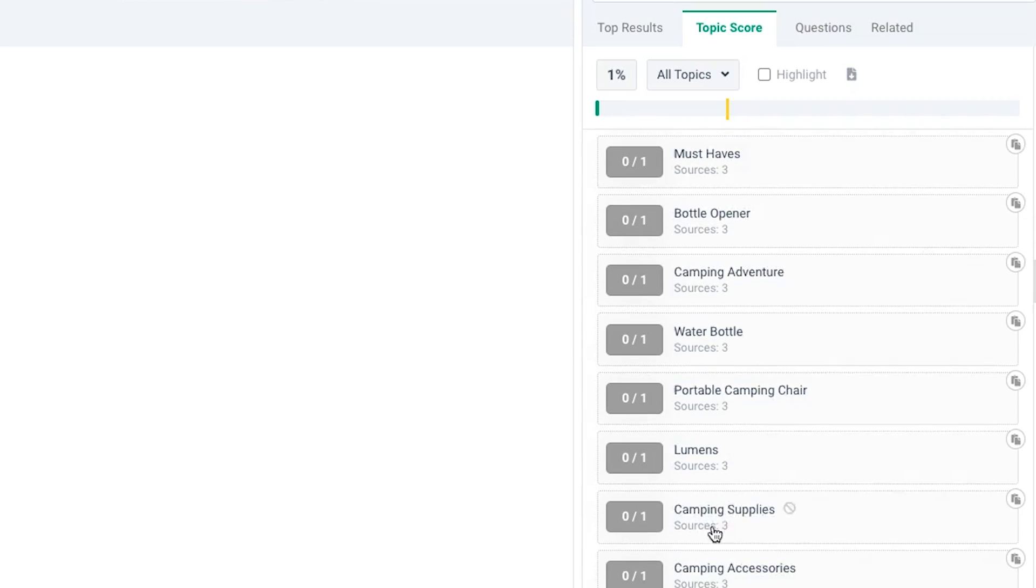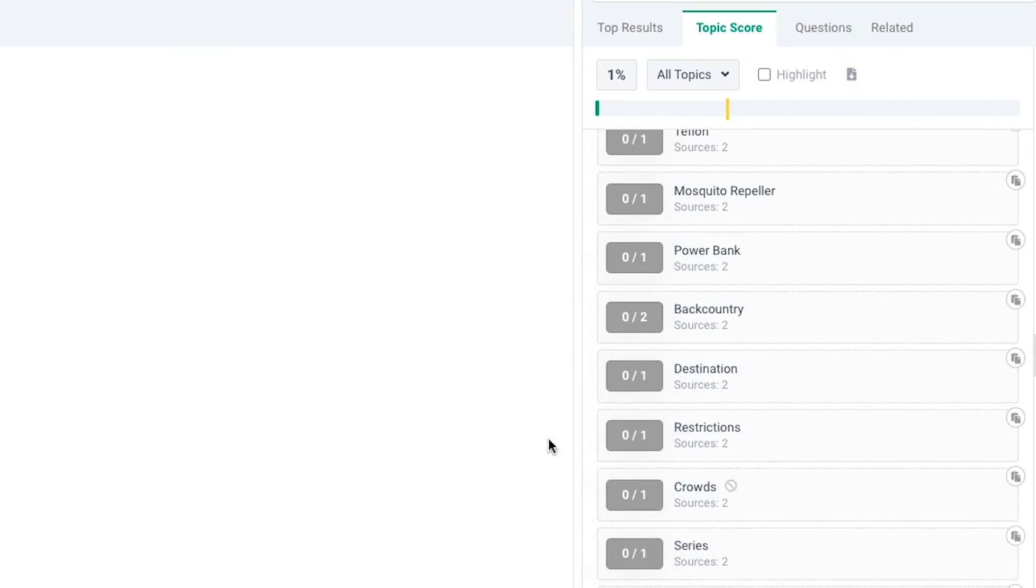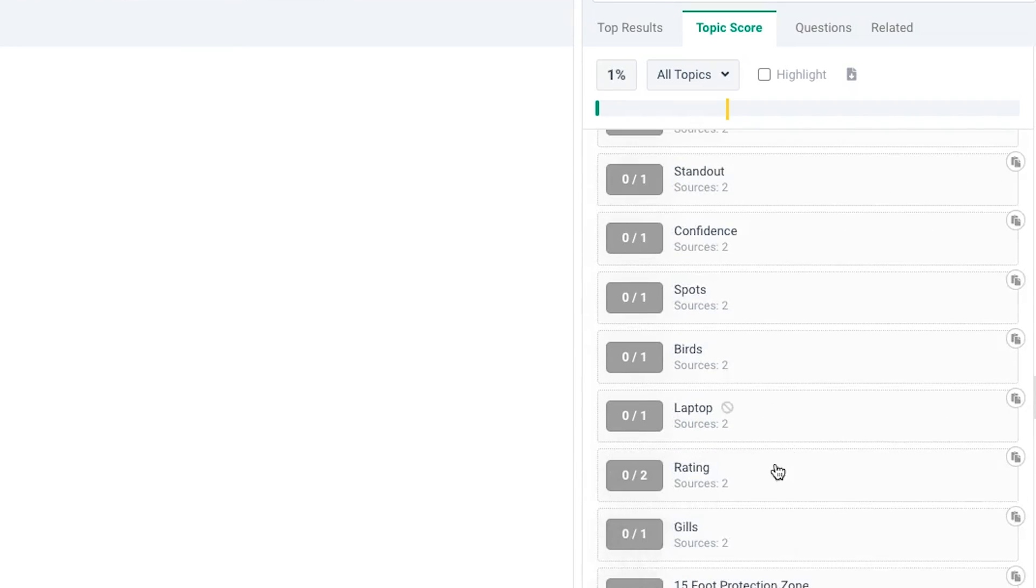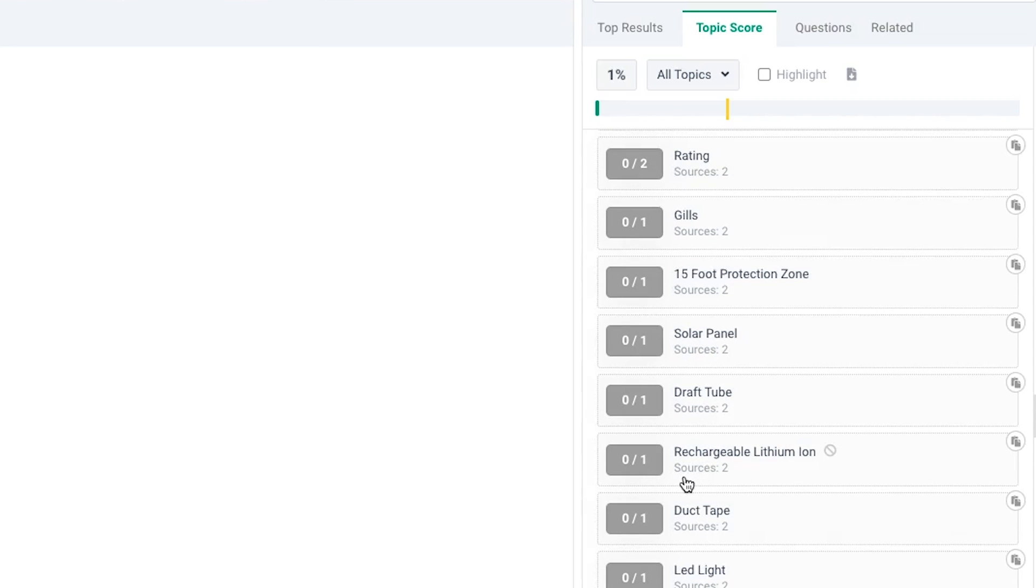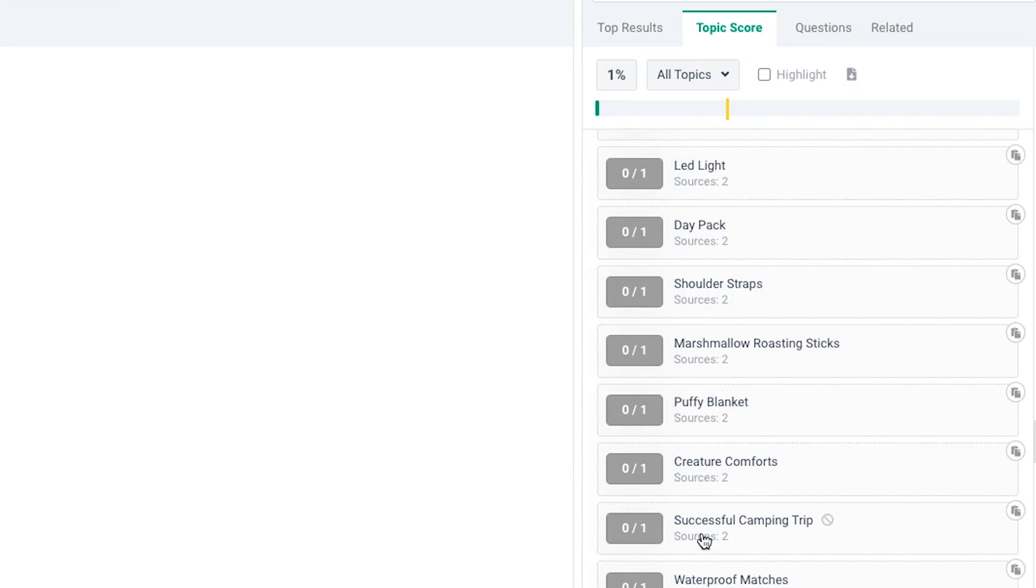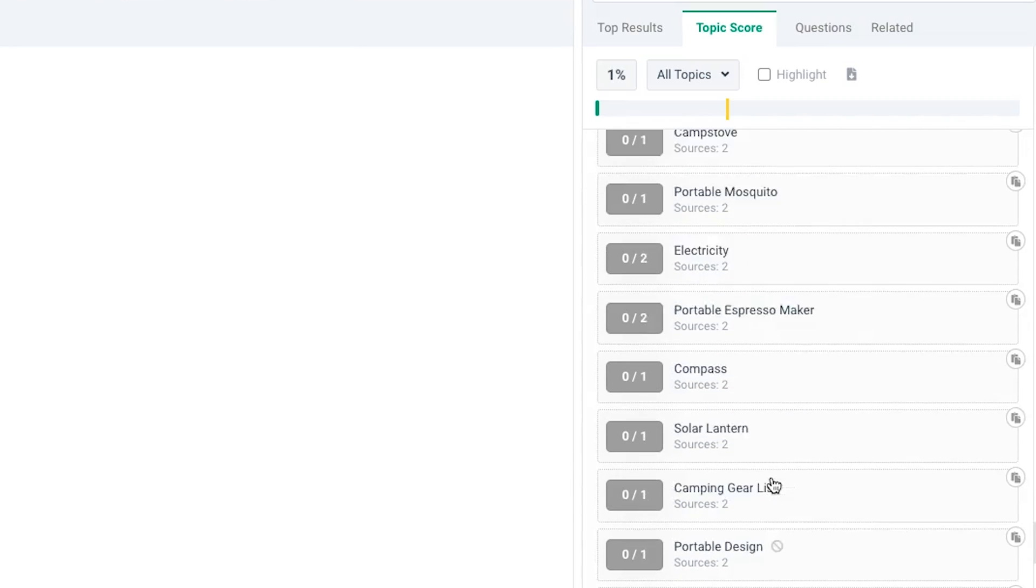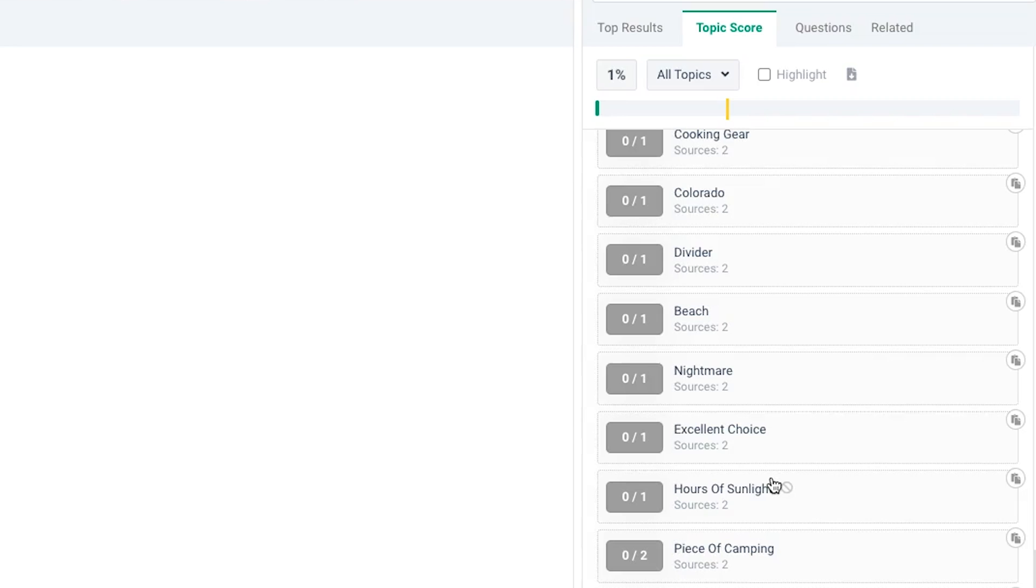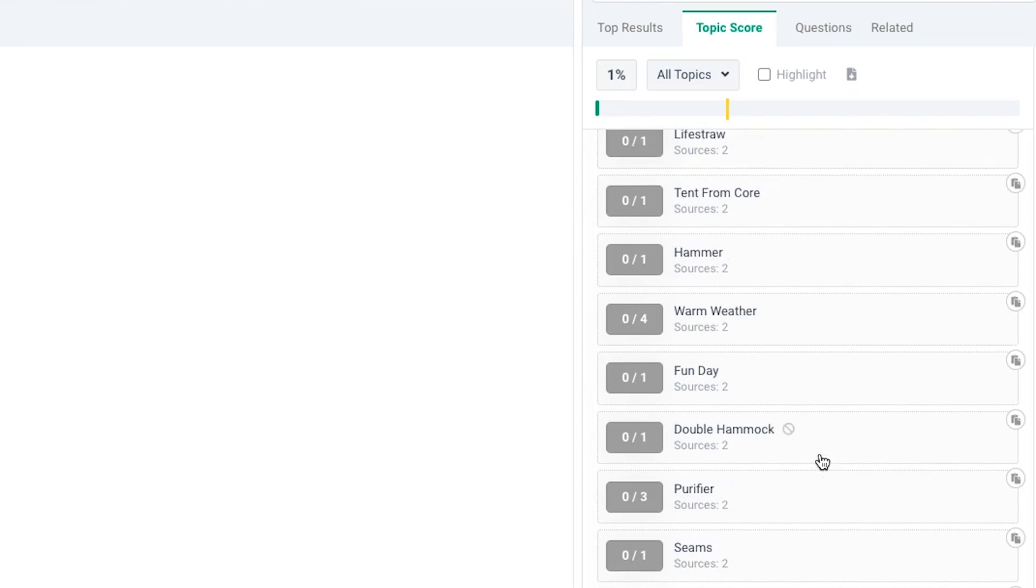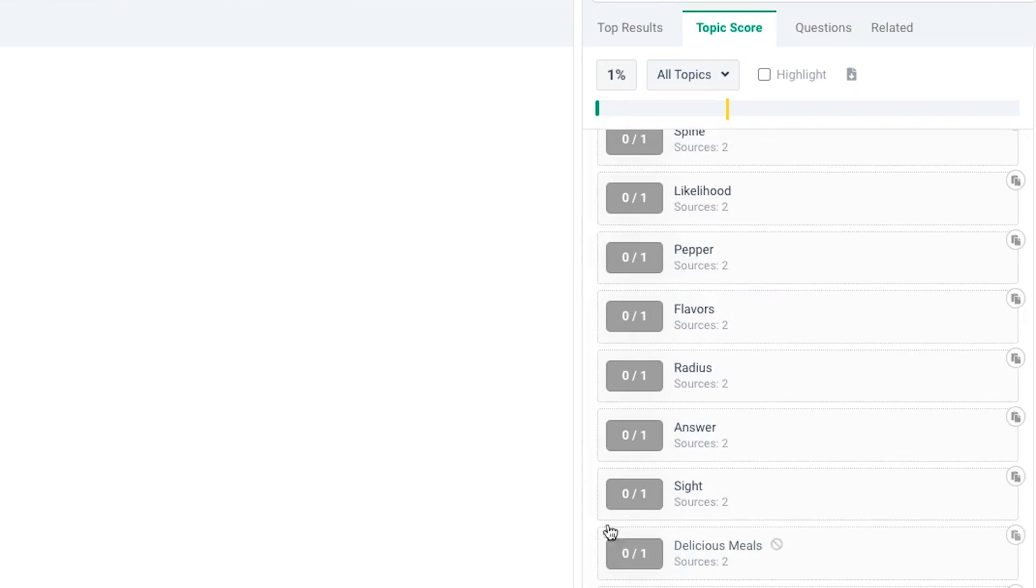The only thing is that if you scroll through these, you don't want your writer to create a piece of content that reads like a robot has written it. If they don't hit like 100% of all these keywords, it's not a big problem. You don't need to be OCD on this.